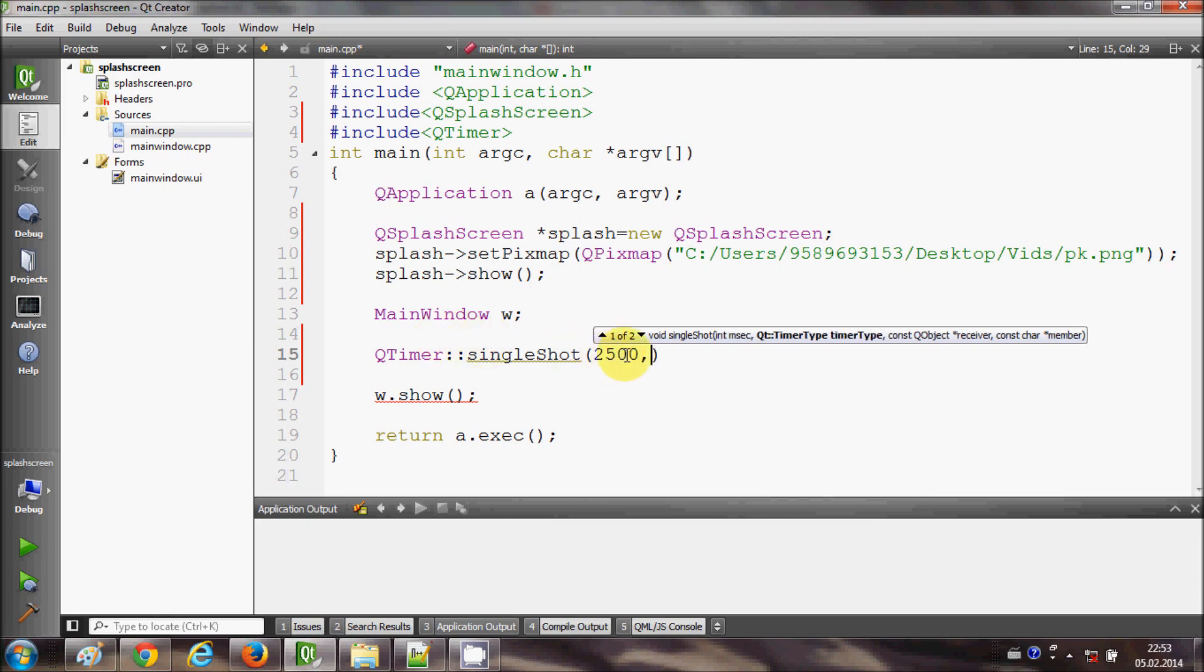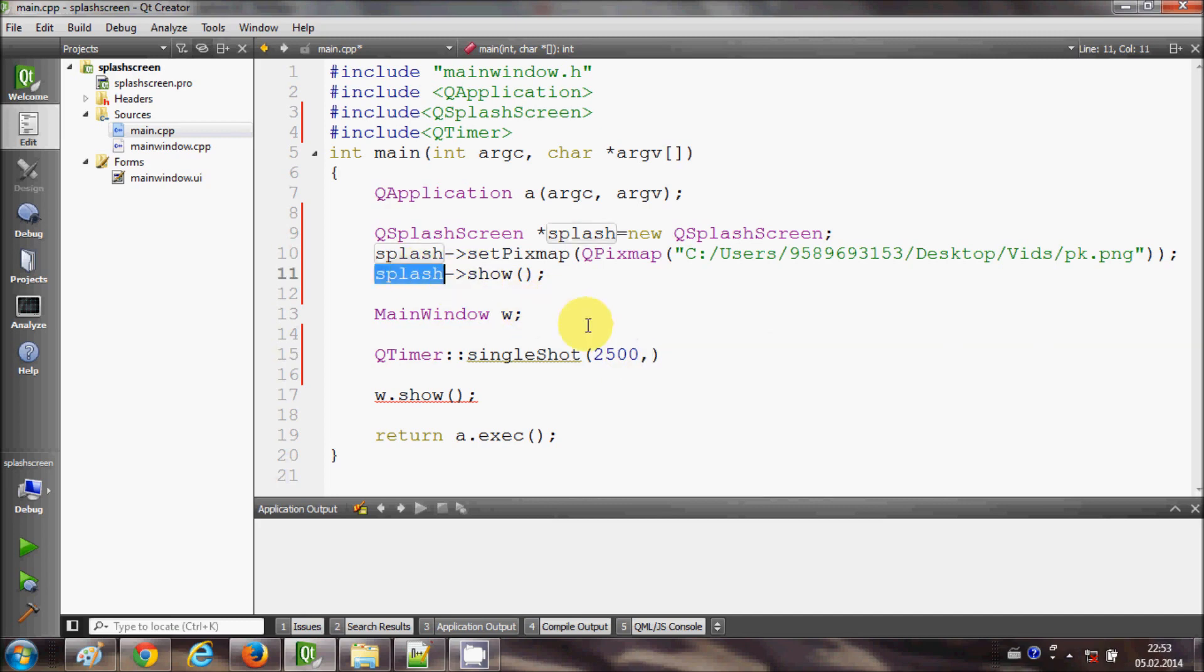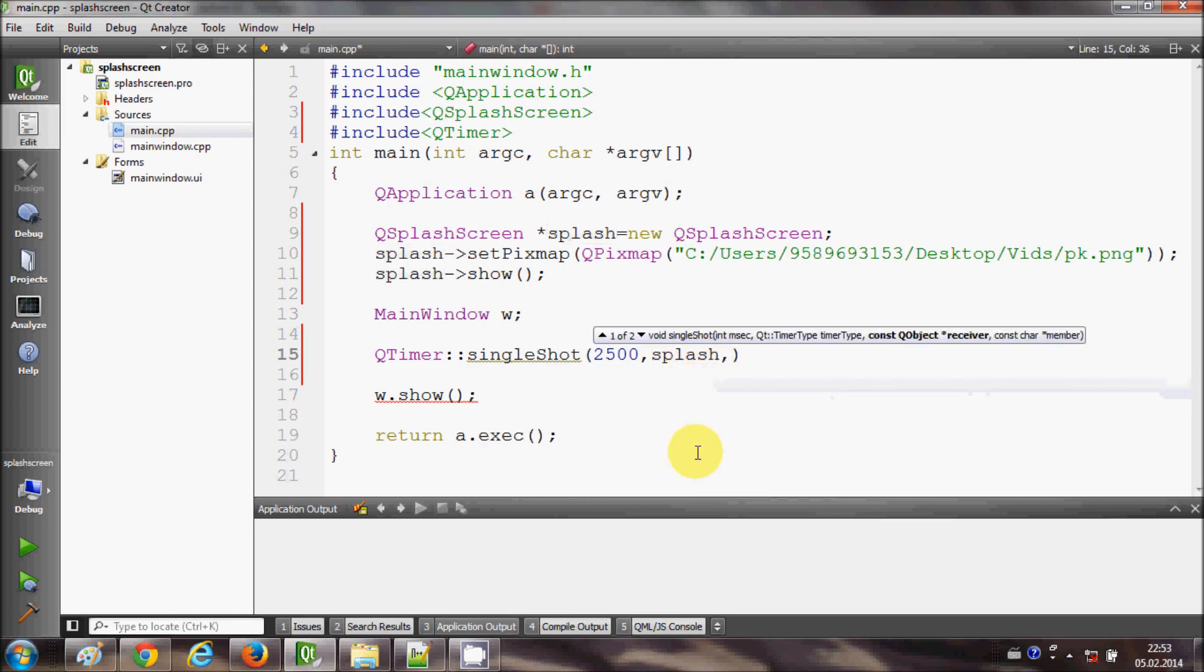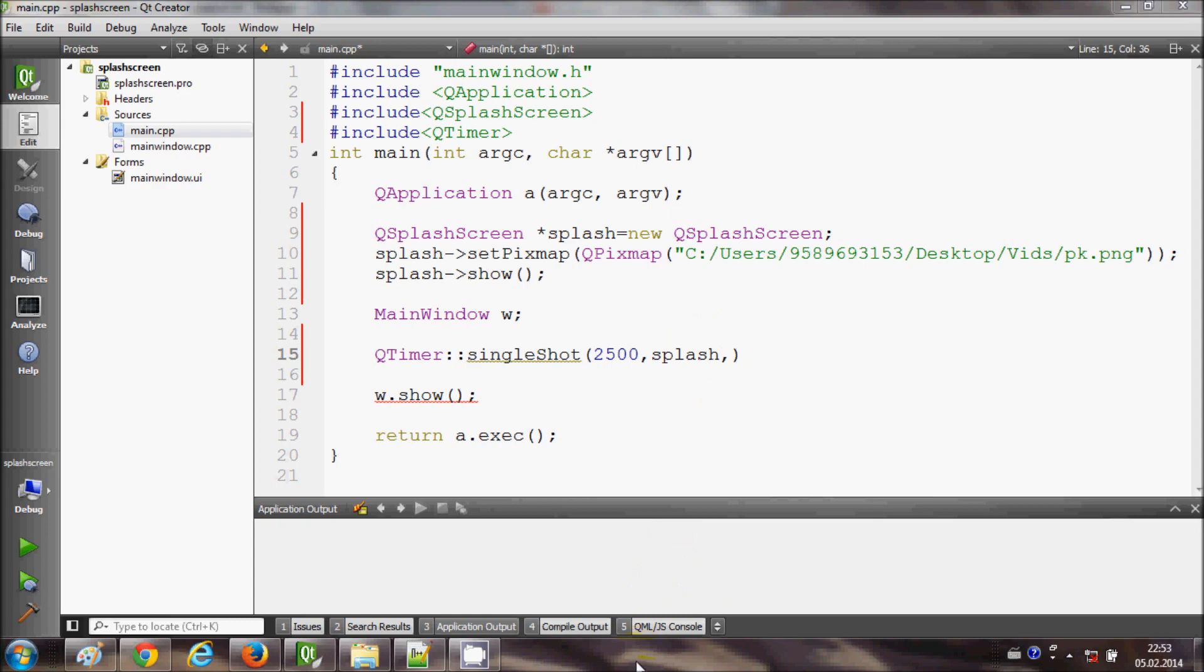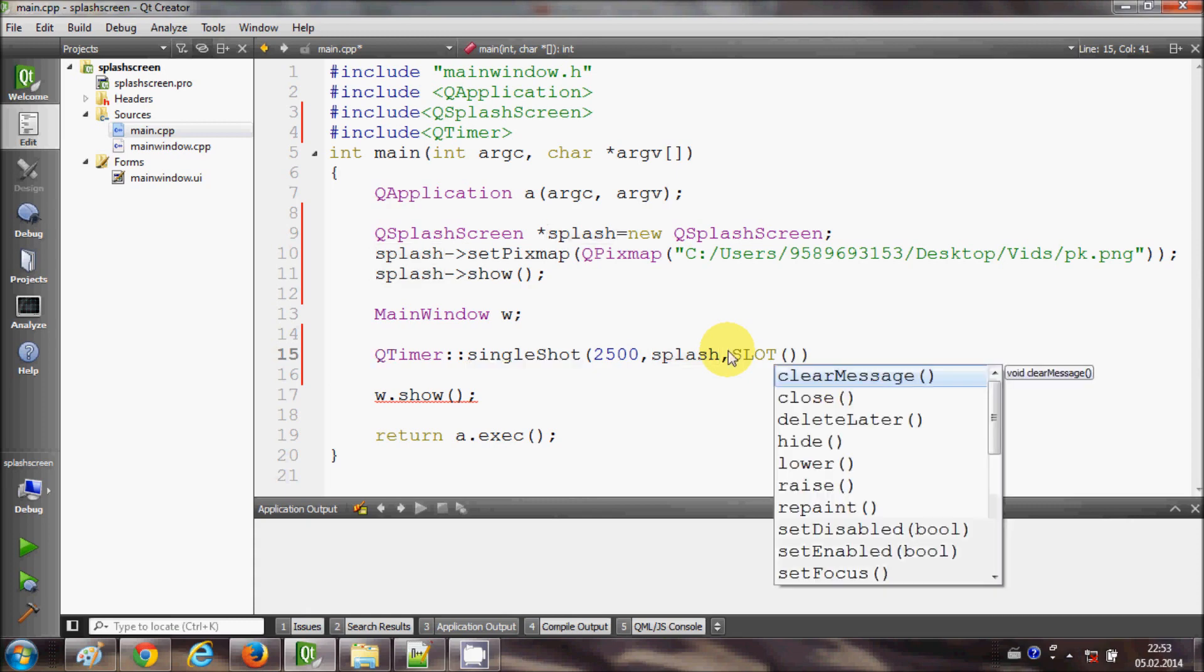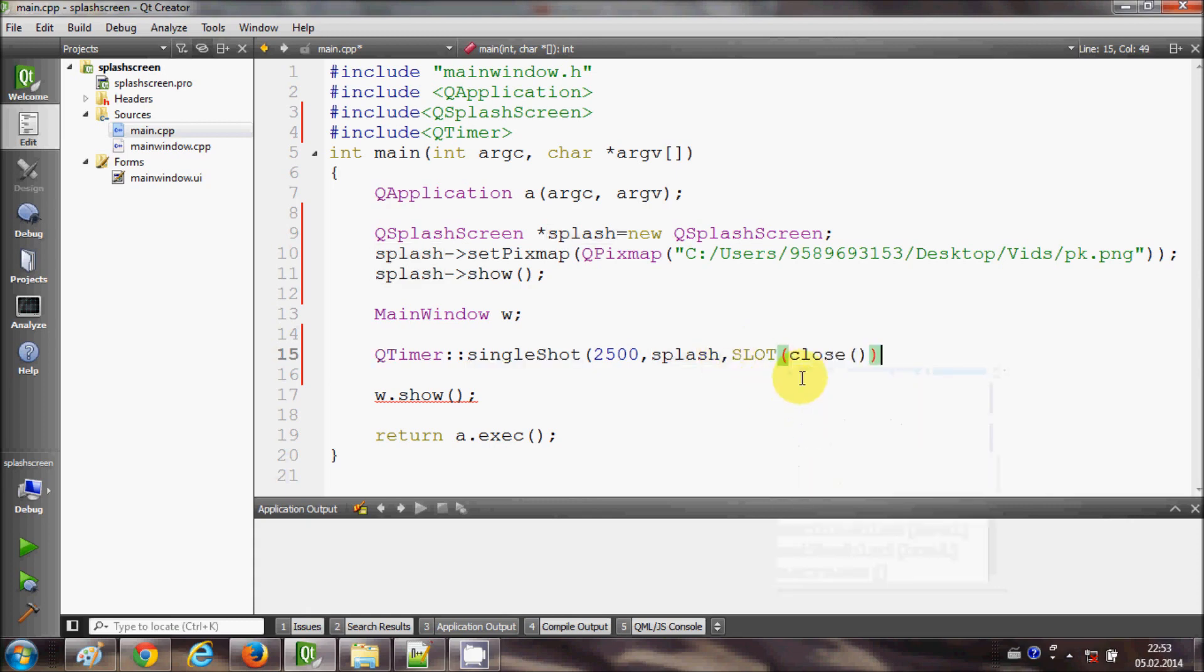Second argument will be this splash, and third argument will be the slot. So the slot will be, I want to close this after 2.5 seconds, so I will write here slot as close. So this will close this splash screen after 2.5 seconds.